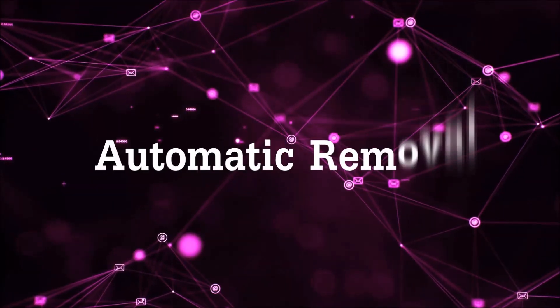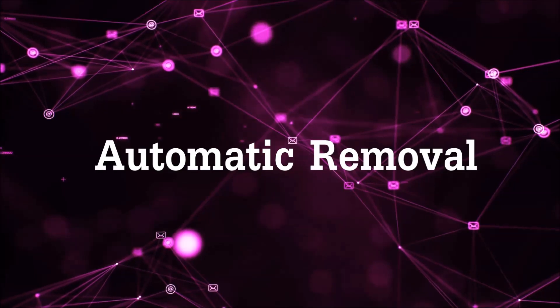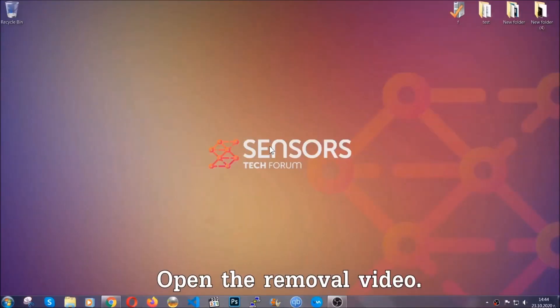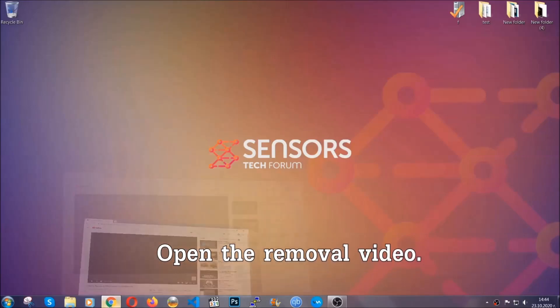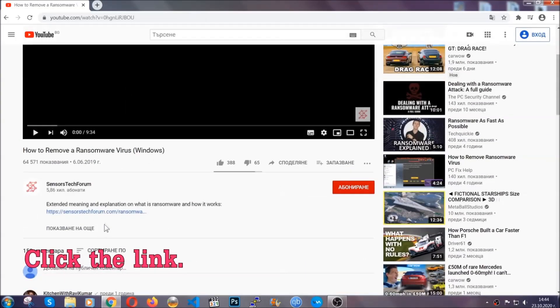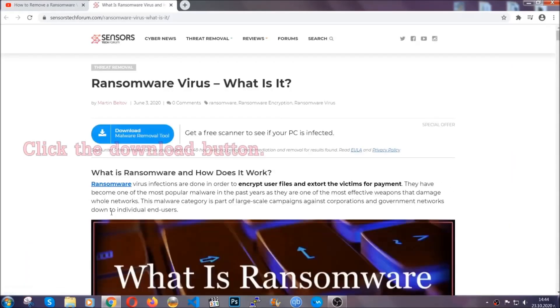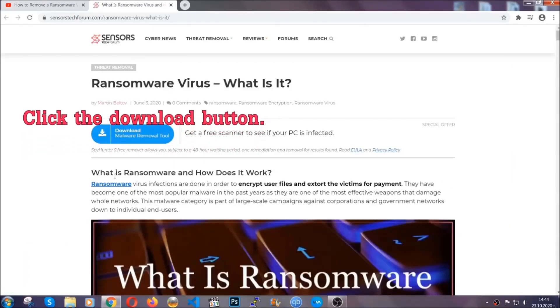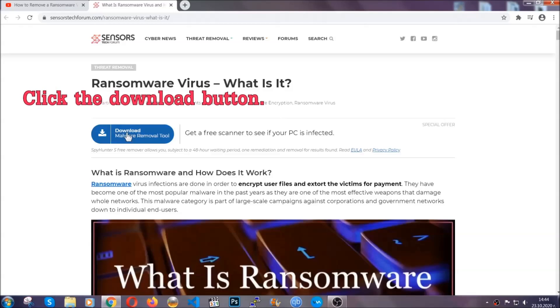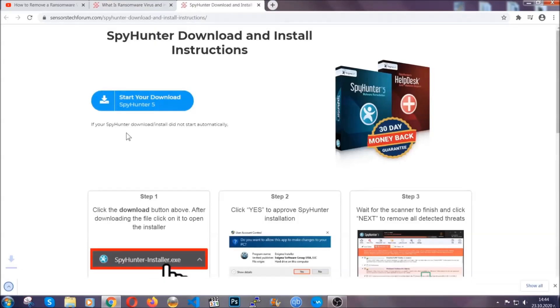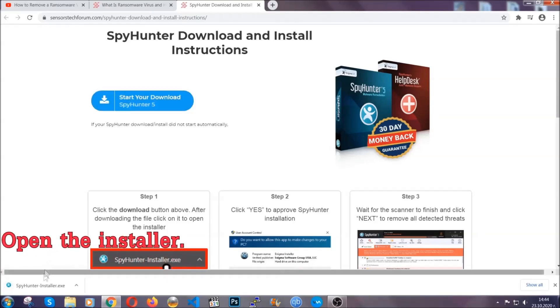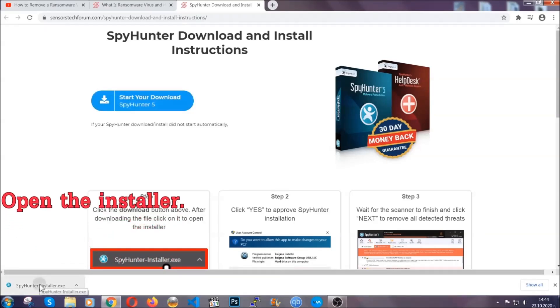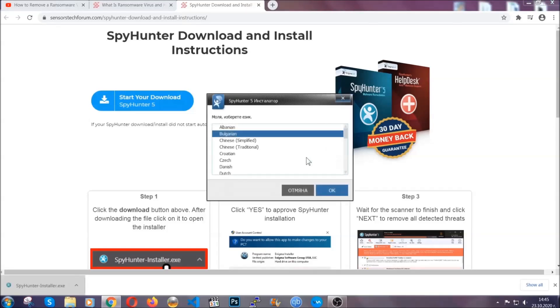For the automatic removal, we're going to be using an advanced anti-malware software which you can download by opening the video and clicking on the link in the description. It's going to take you through a removal article about the specific virus where you can find the download button which you should click, and it will take you to the download page where the download should start automatically. Then you have to open the installer that you downloaded.